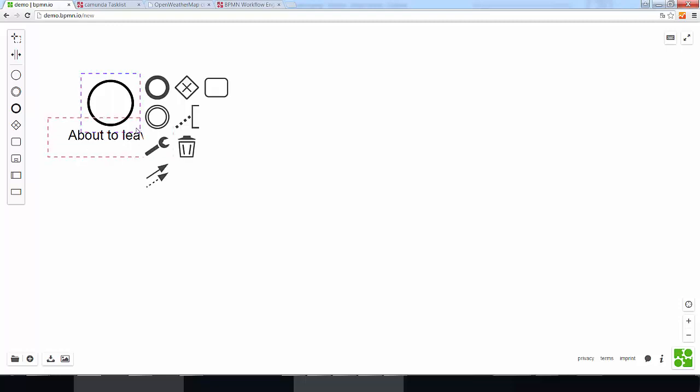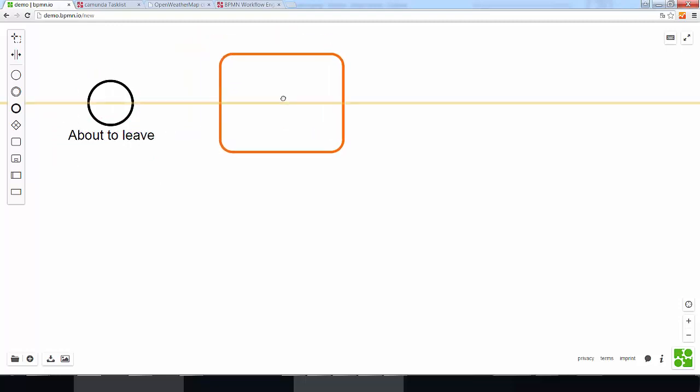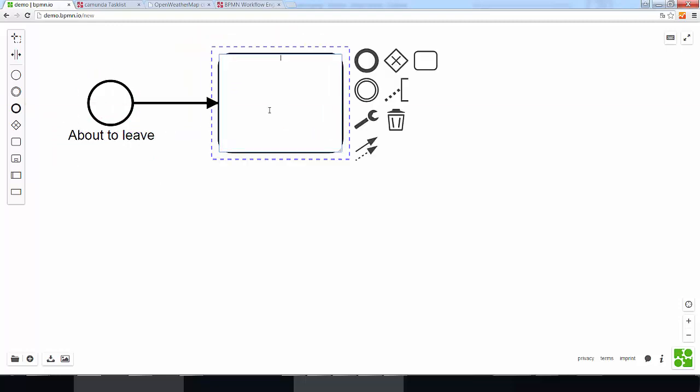This means that if we are about to leave the apartment, we will do something which is, in this case, checking the weather conditions.